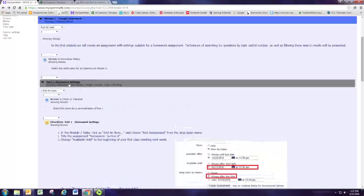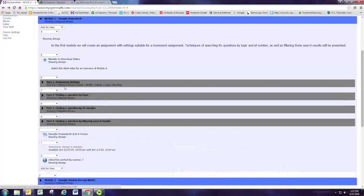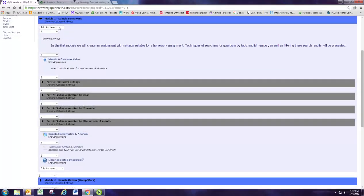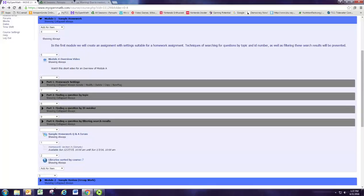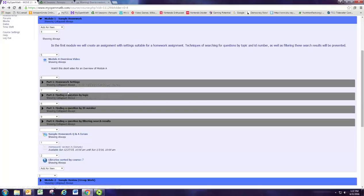And in part one you'll be creating an assignment or an assessment, so go ahead and create that by clicking add an item right under Module 1, do your add assessment. And you'll fill out the settings in part one, and right after that it'll lead you to add questions to that assessment.